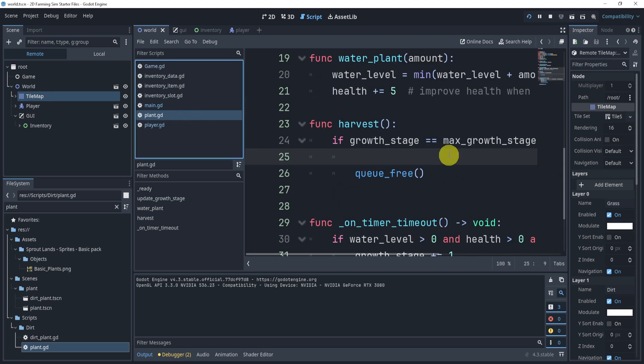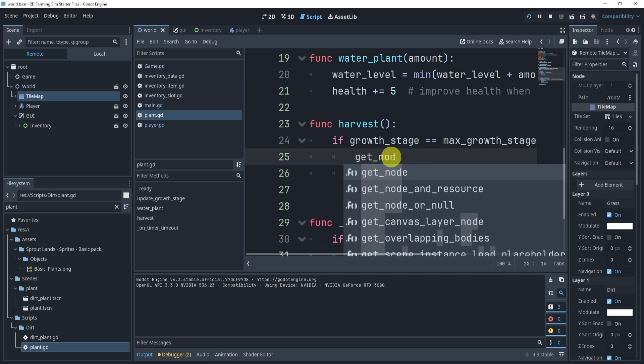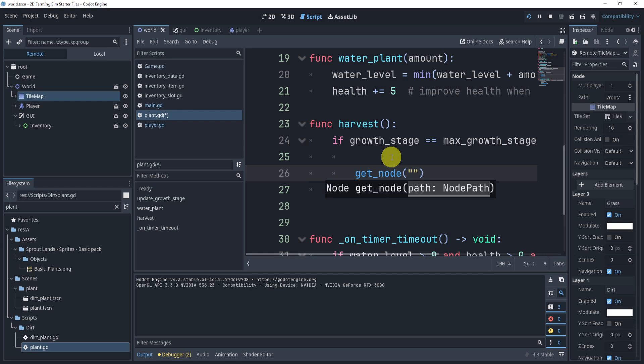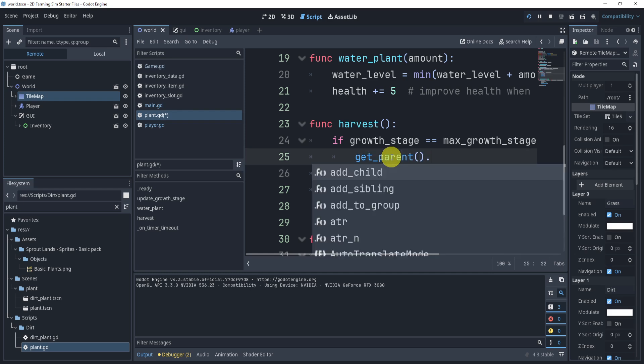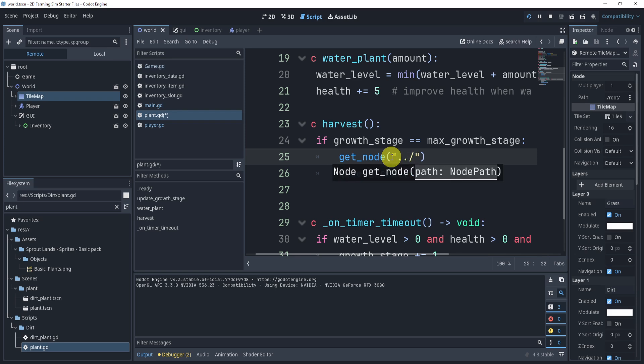So what we can do is in the harvest function, all we need to do is say get node. And there's a few ways, either we could just do get parent and then do that three times. I'm going to do it this way just to kind of show you.